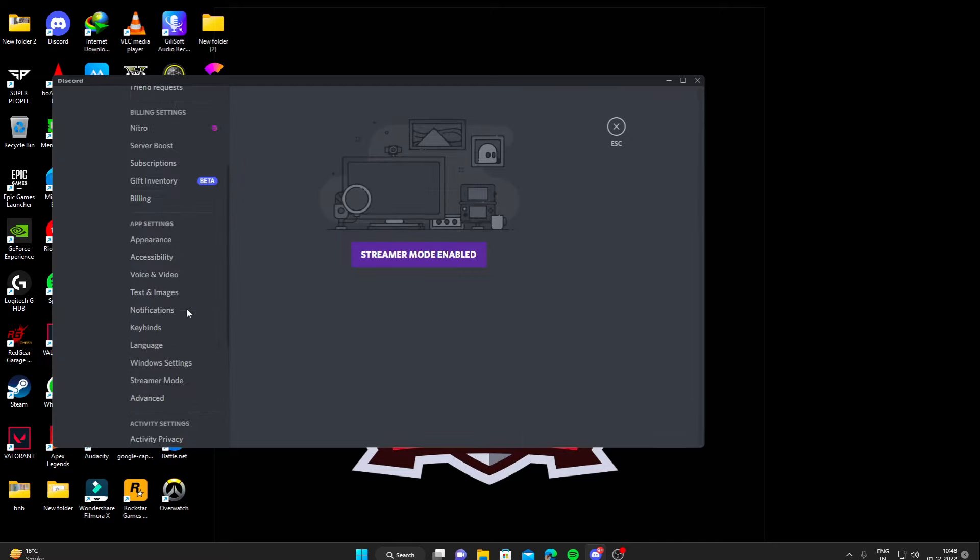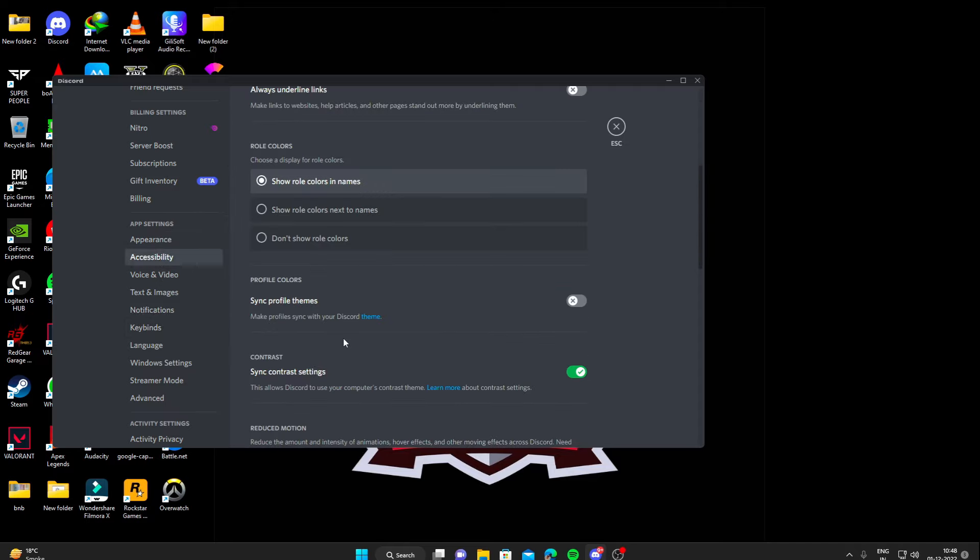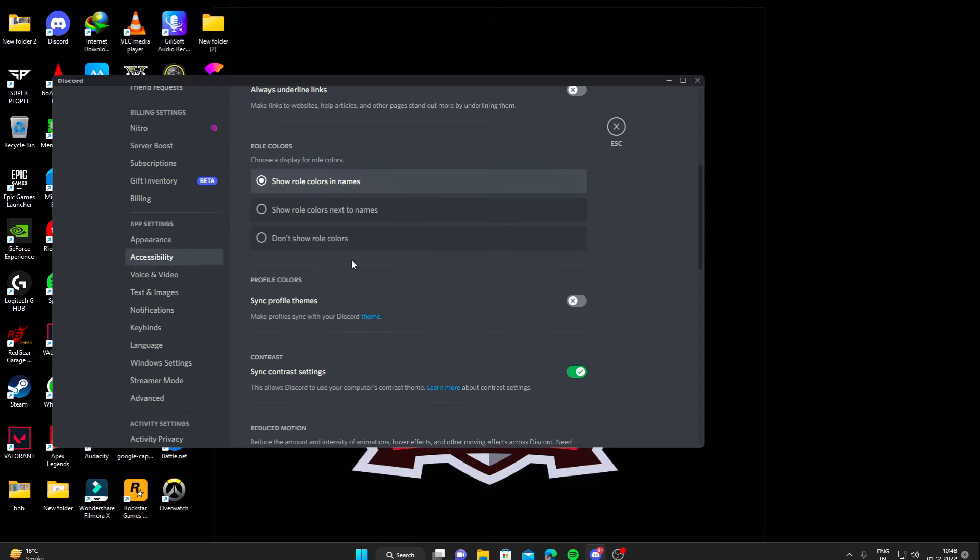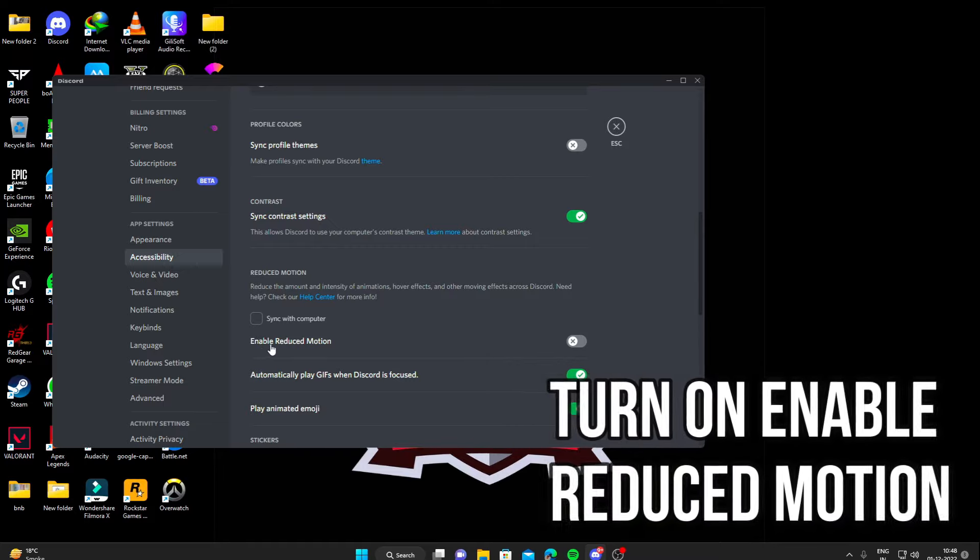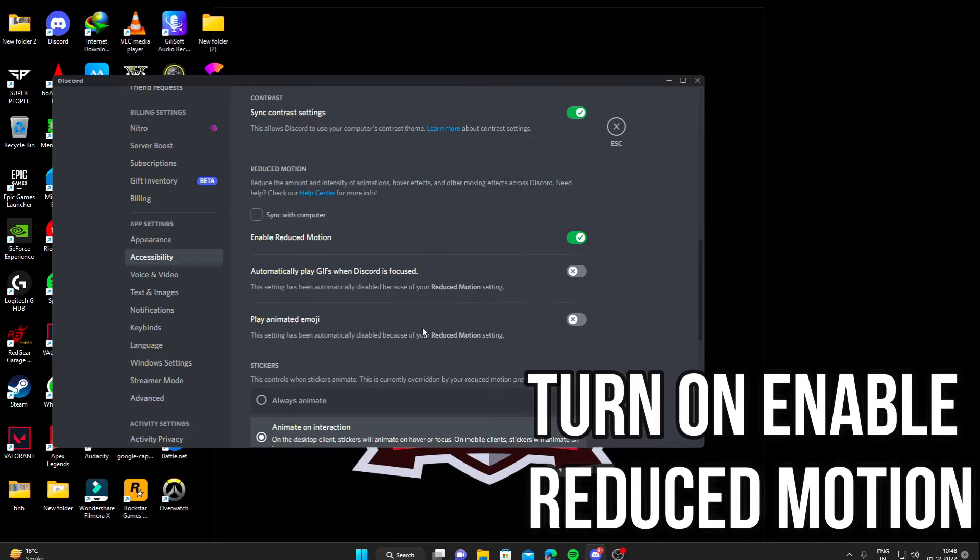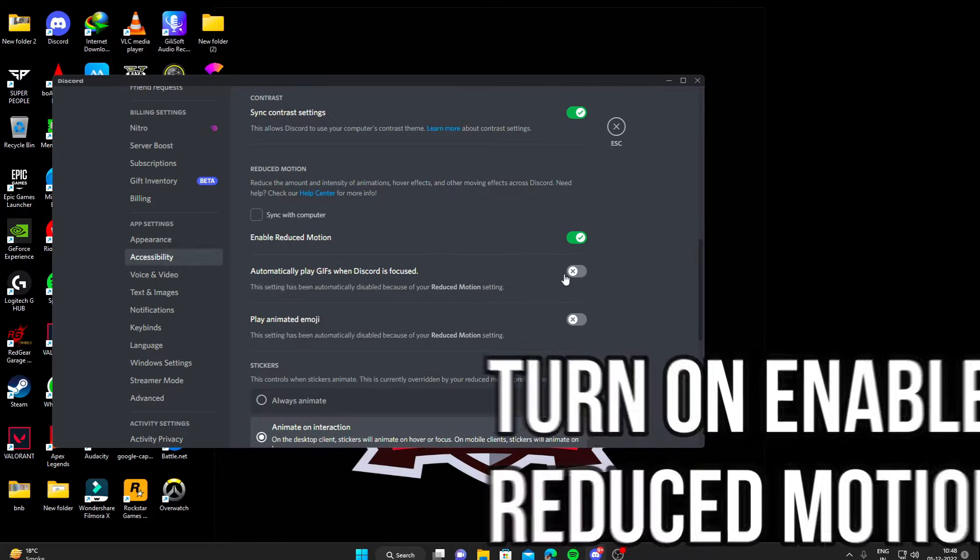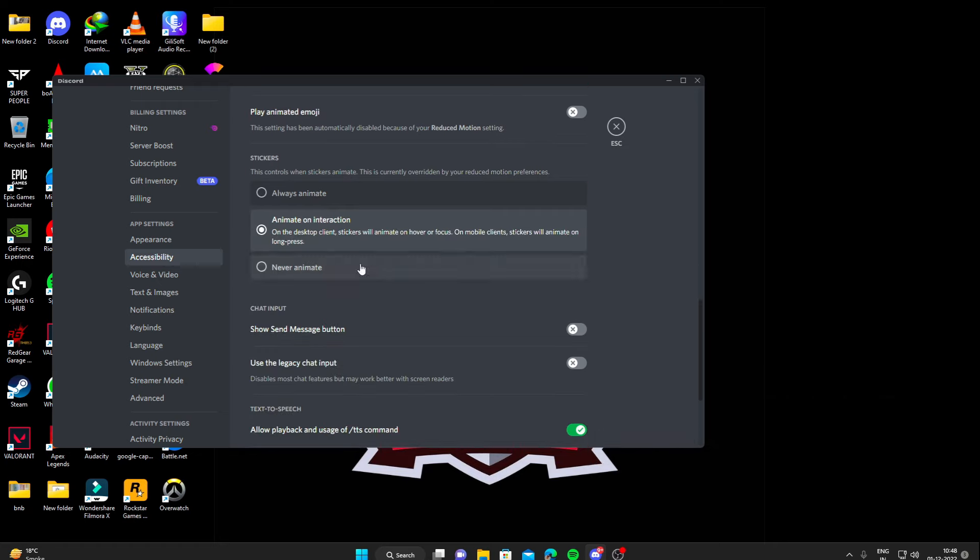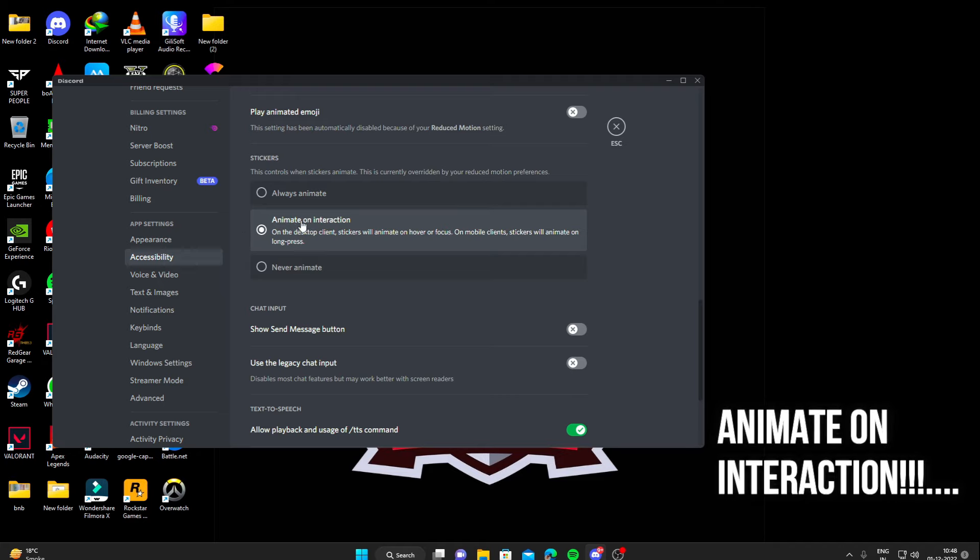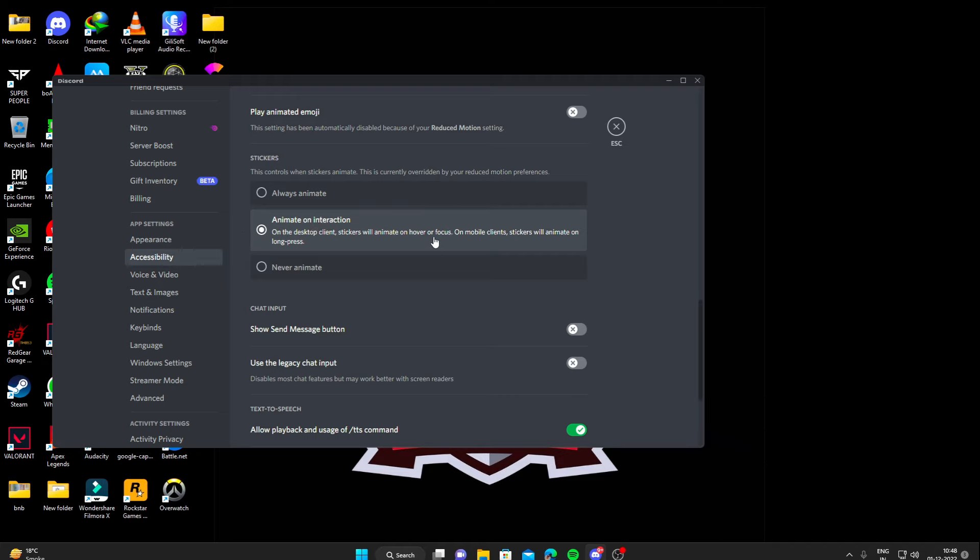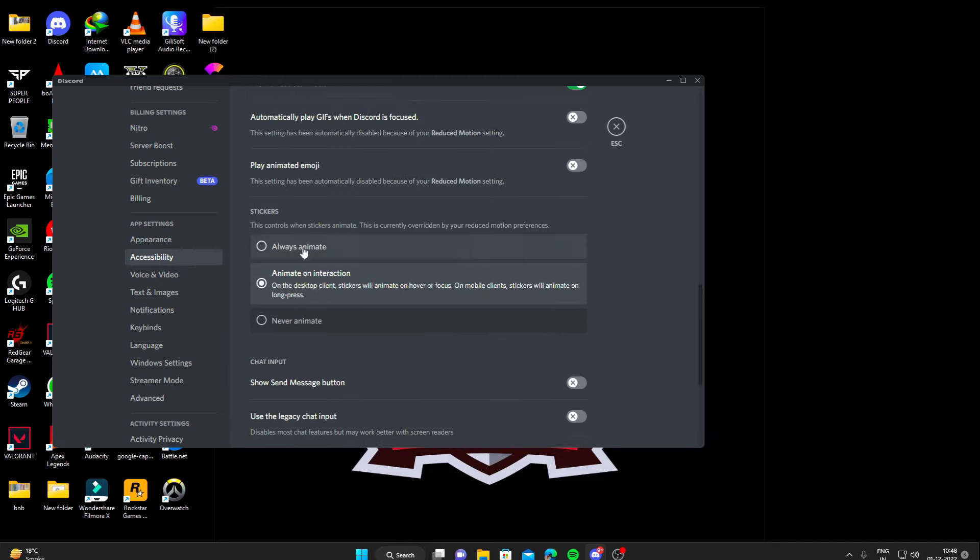First we'll go to accessibility. And here in accessibility, you have to turn on this enable reduced motion and turn both of these off. And for the stickers, you got to select this animate on interaction. Yeah, perfect. We are done here.